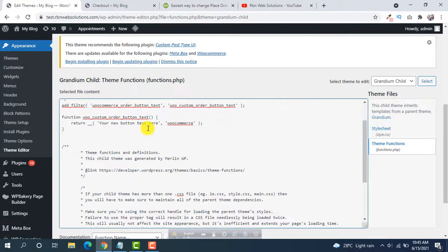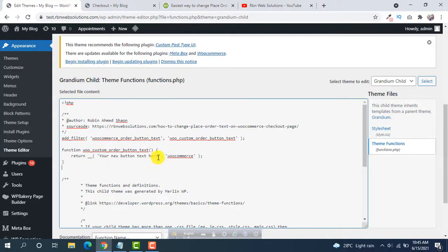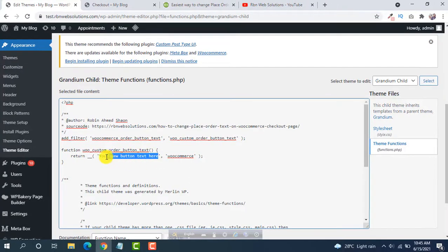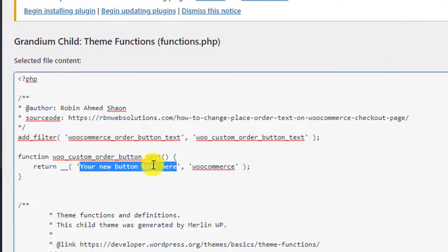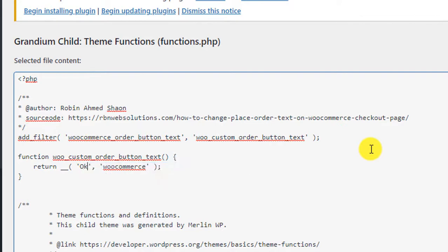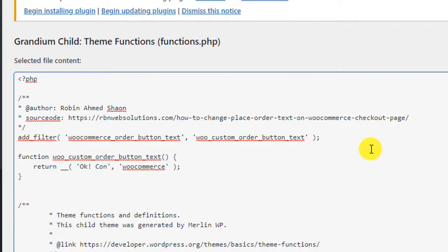Then you have to put your new text here. So we are going to type, OK, confirm order.